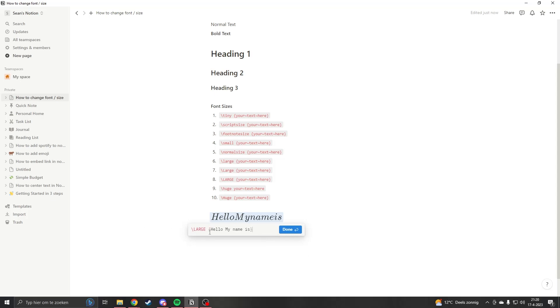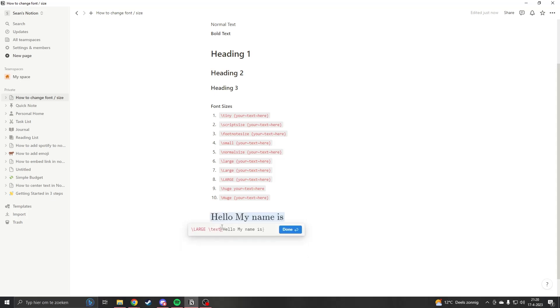This is because we didn't tell Notion it is text. So what you want to do is always have backslash text in front of it. Now Notion knows this is a text, so it needs to use text formulas and put spaces between.